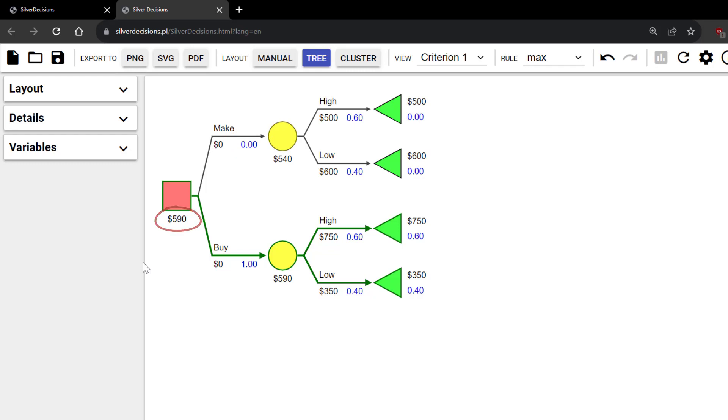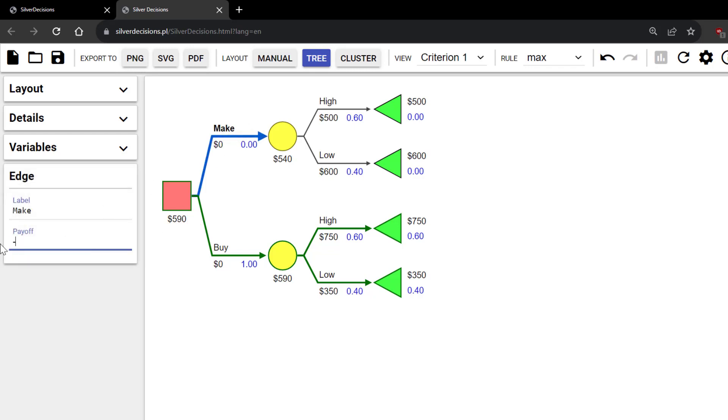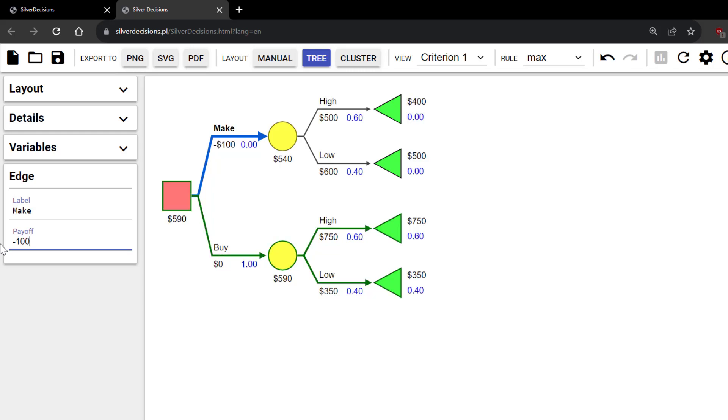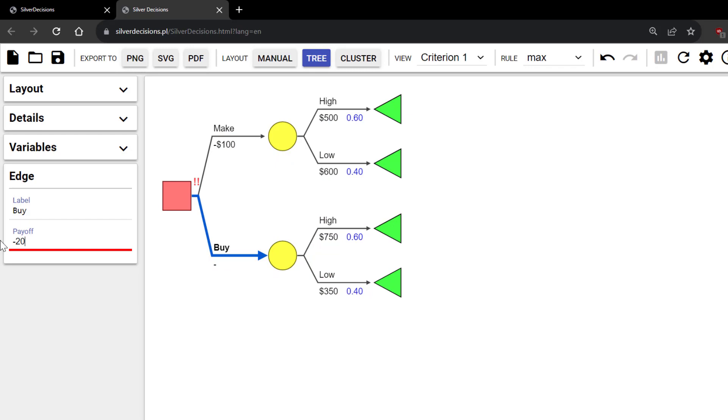Now, suppose it costs $100 to make and $200 to buy. I can click on the Make branch and change the payoff to negative 100. And on the Buy branch, negative 200.